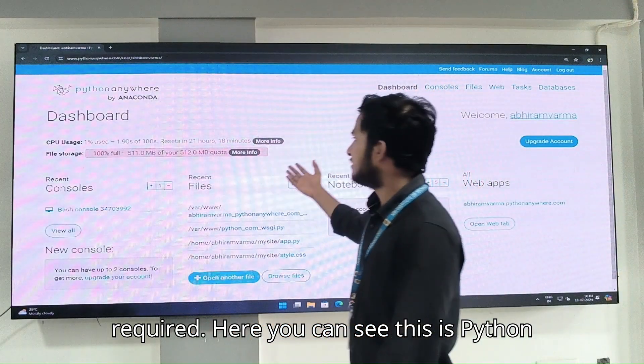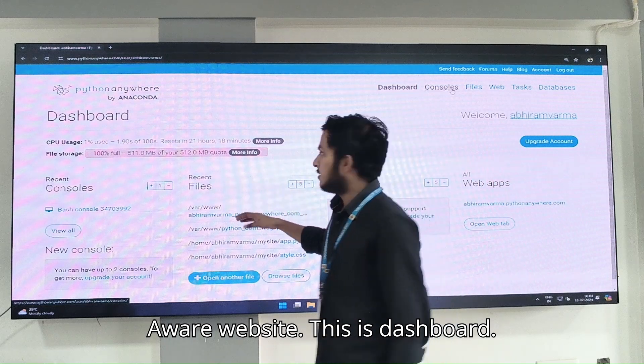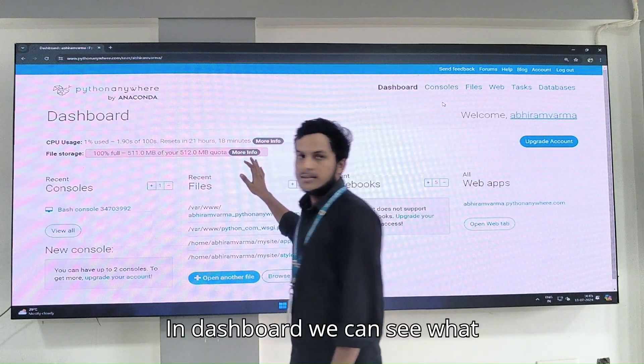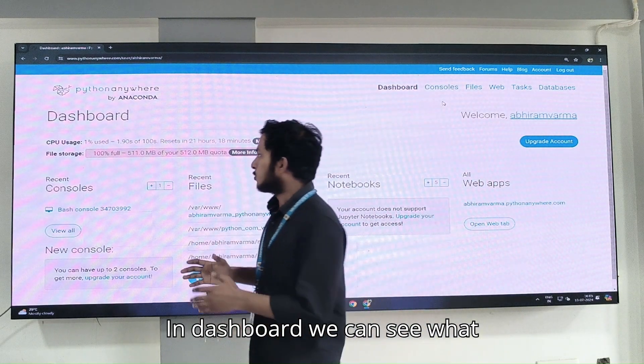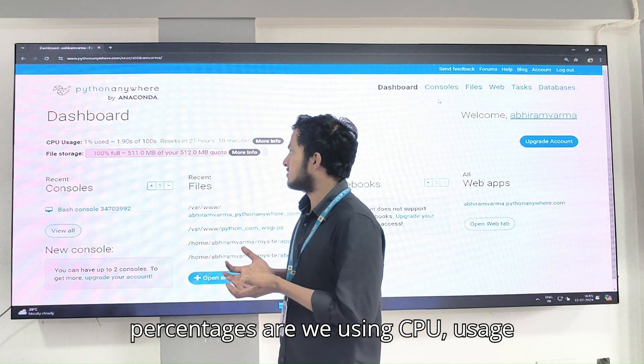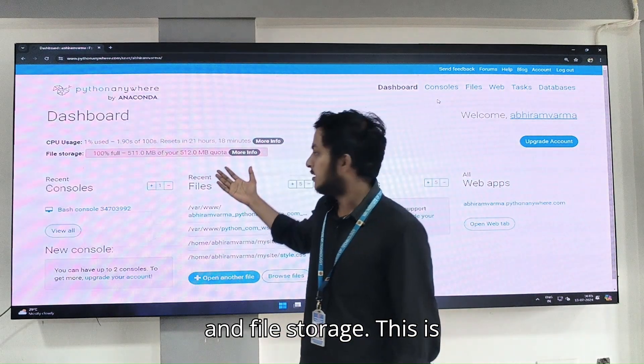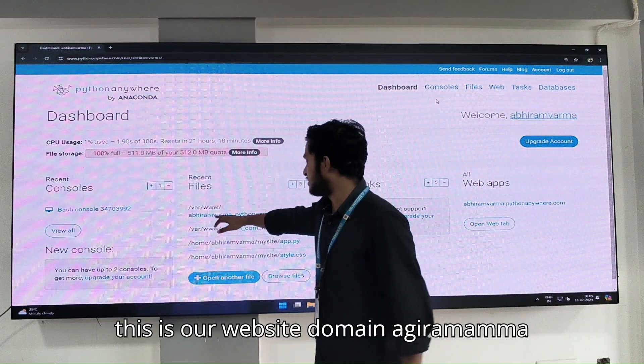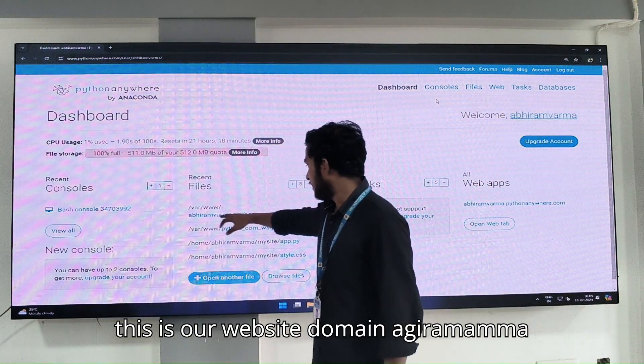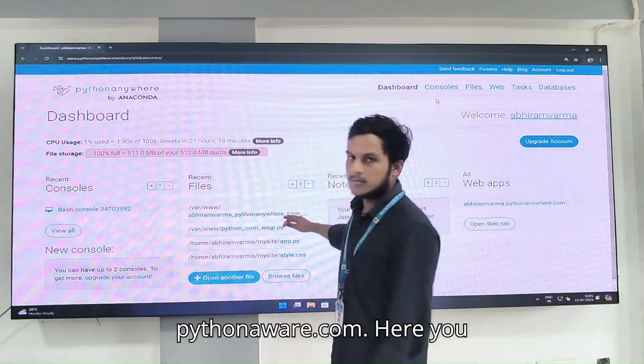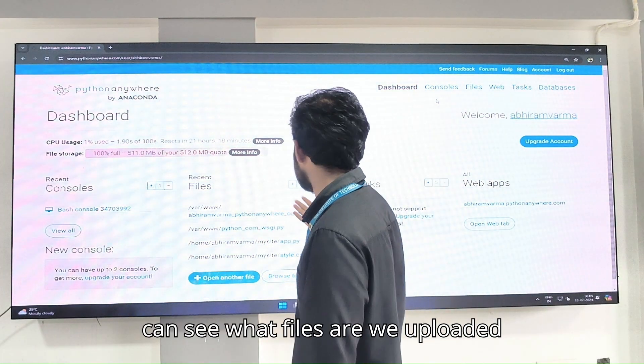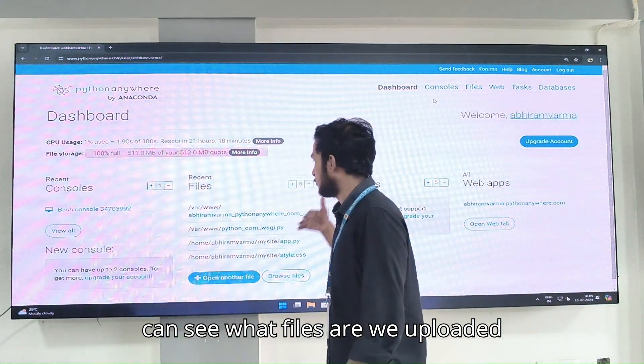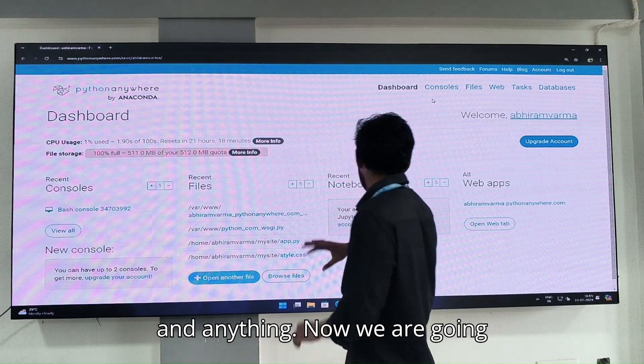Here you can see this is PythonAnywhere website. This is the dashboard where we can see what percentage we are using for CPU usage and file storage. This is our website domain, agramarmapythonanywhere.com. Here you can see what files we uploaded.